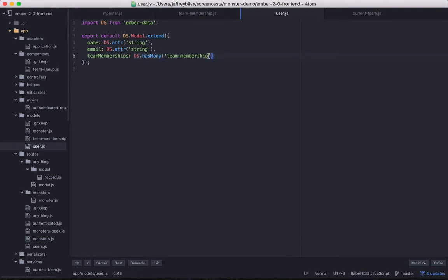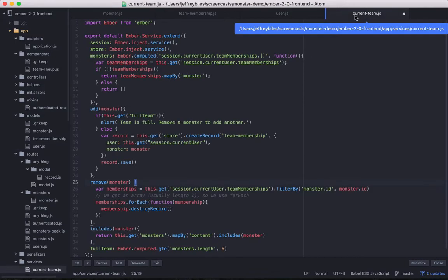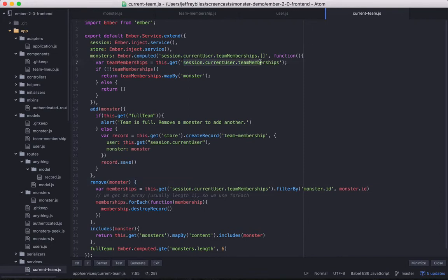What this lets you do is have these relationships without worrying a whole lot about how EmberData is fetching it from the server. It lets you act almost as if the stuff is already there — you can get the current user, get all the team memberships on it, and you don't have to worry as much about the underlying structure.